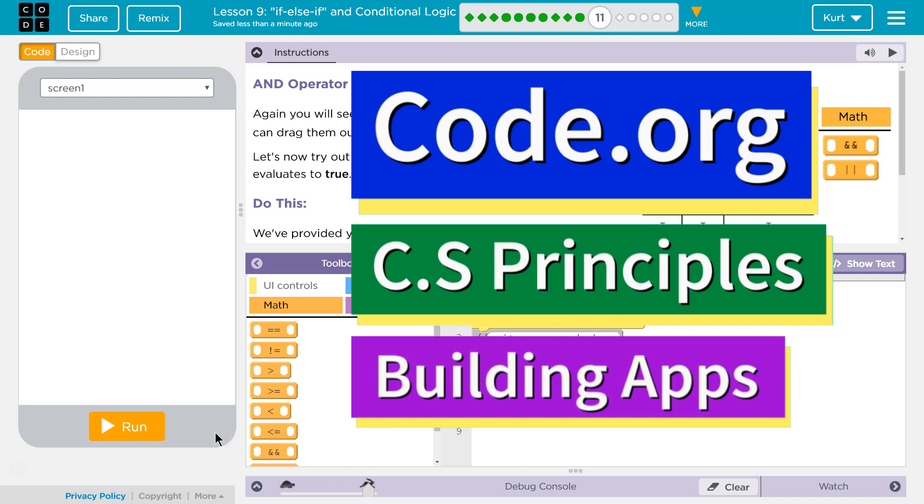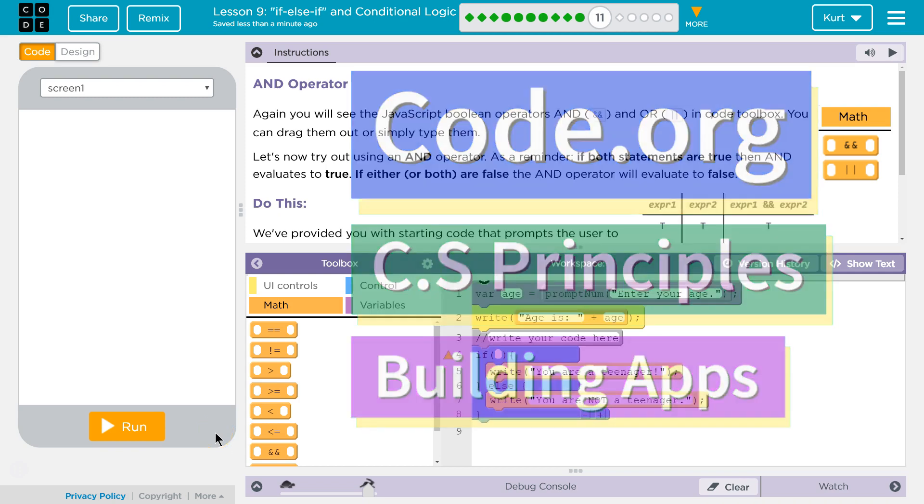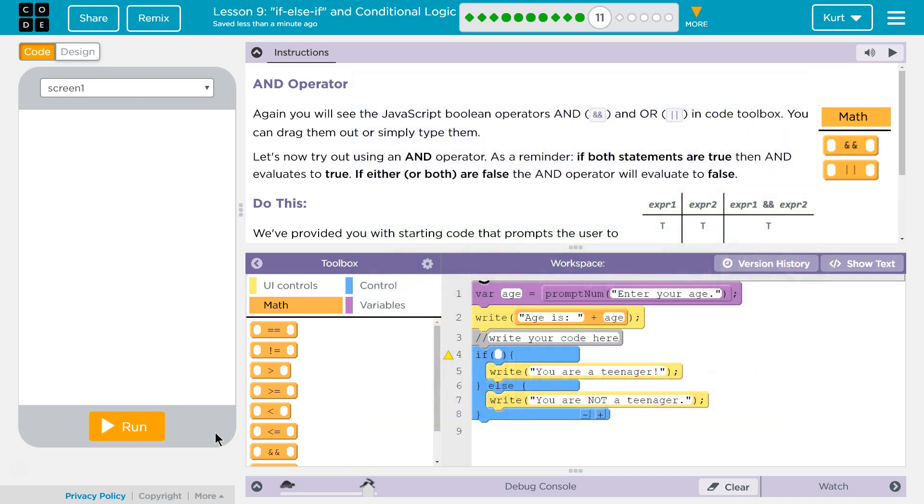This is code.org. I'm working on CS Principles, Unit 5, Building Apps, Lesson 9, If Else If and Conditional Logic, Part 11, AND Operator.